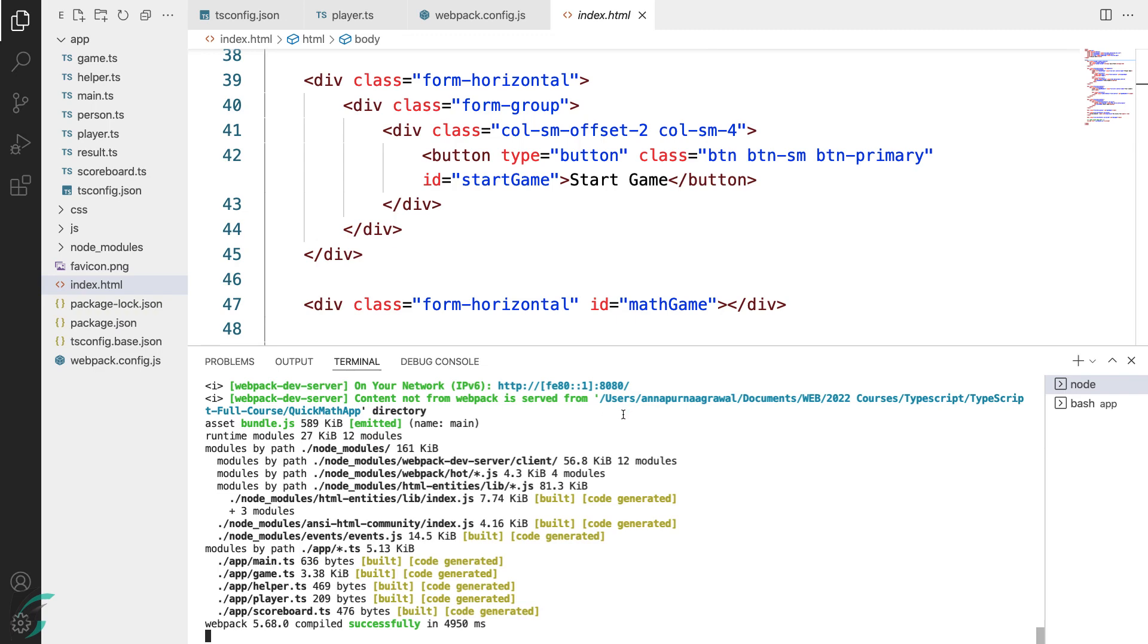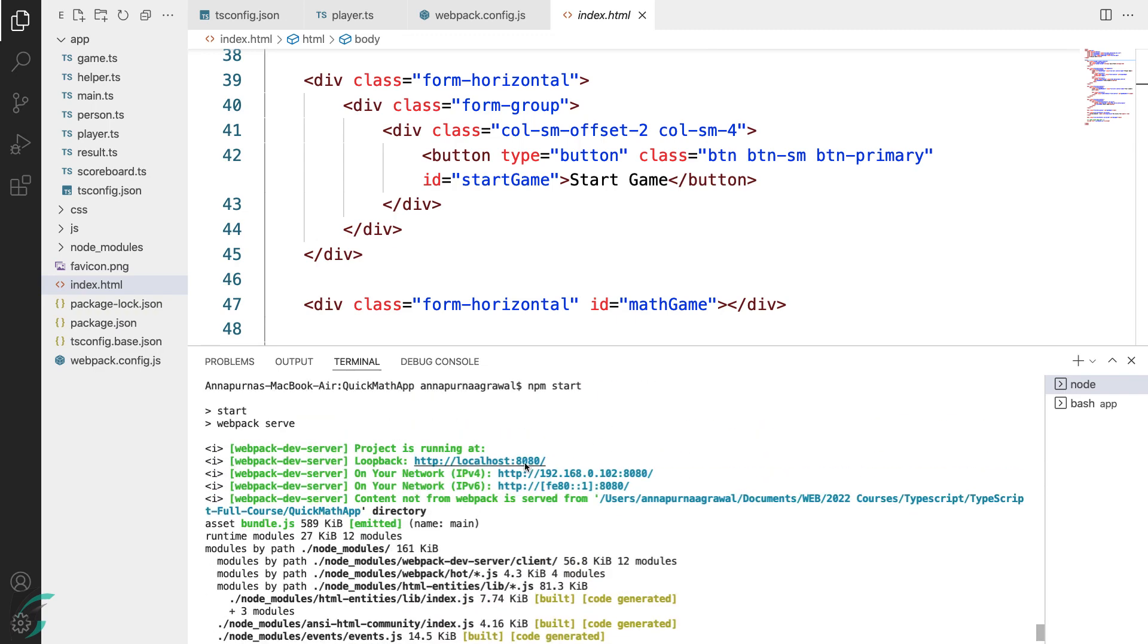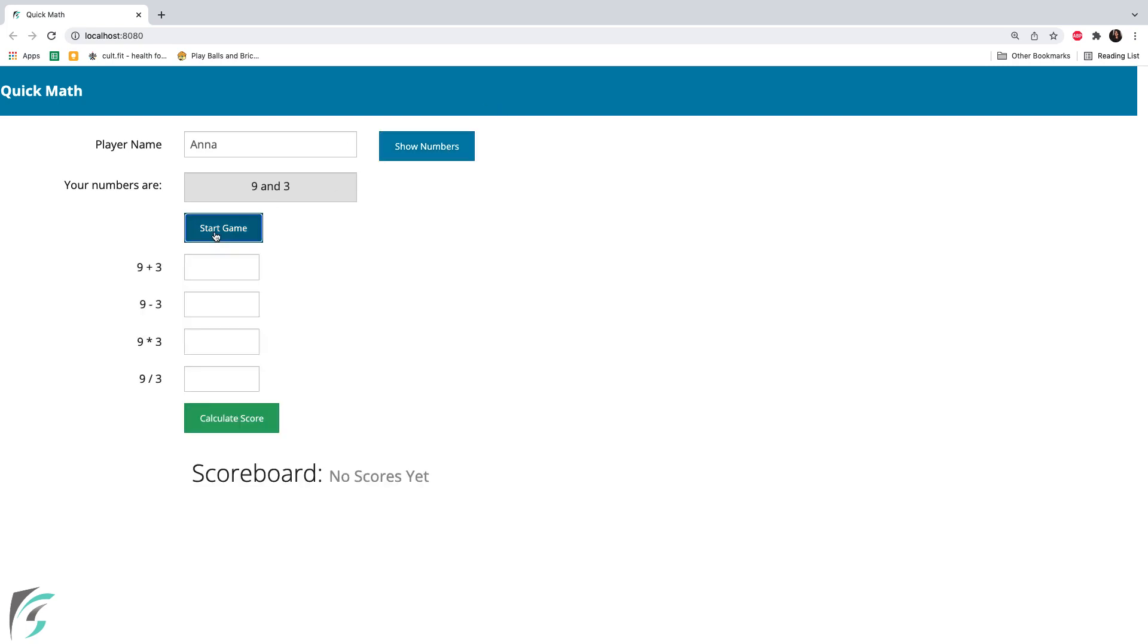Move to the browser and refresh the page. I will play a quick game, enter the name, show the numbers, start the game and let us enter the answers here.